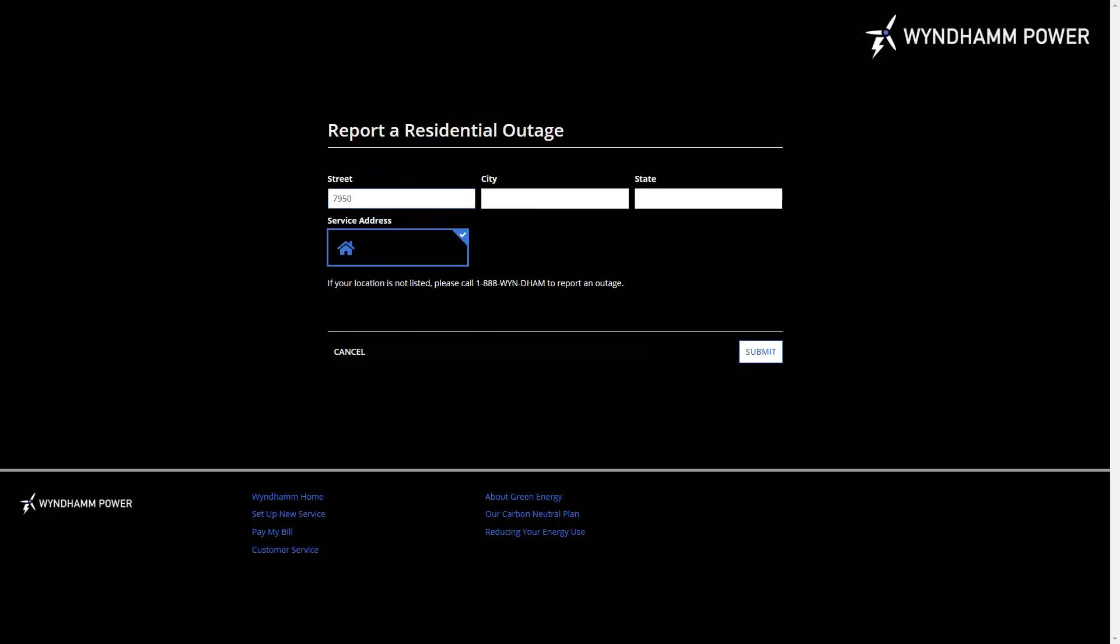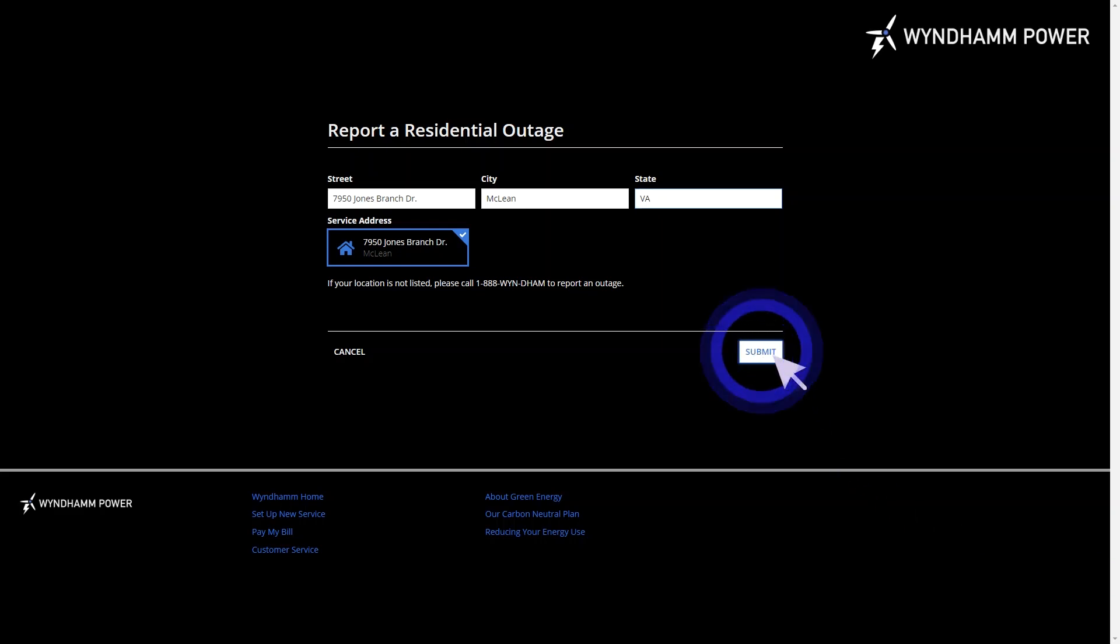Today, I'll show you how to build a portal for the customers of Windham Power. This portal allows customers to easily report power outages by submitting an outage form, available from a public URL. After the customer clicks Submit, the portal launches a repairs process in Appian.